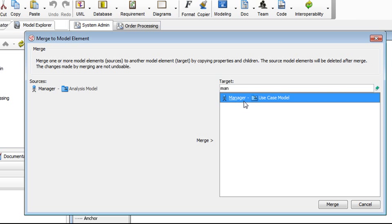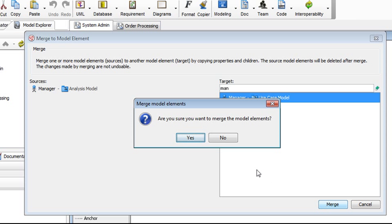Now select it and then click Merge. And when prompted, click Yes to confirm the merge.